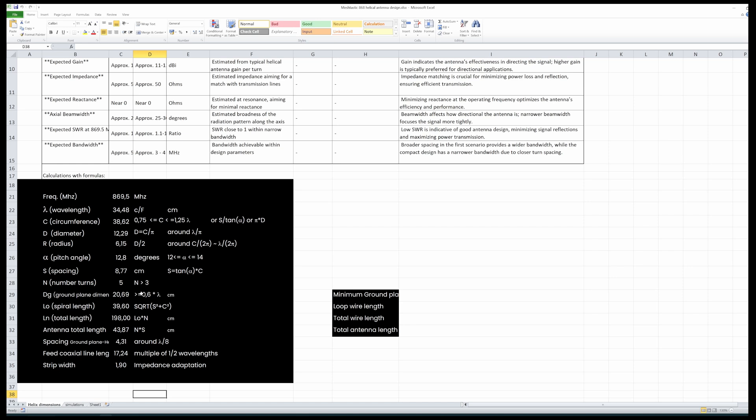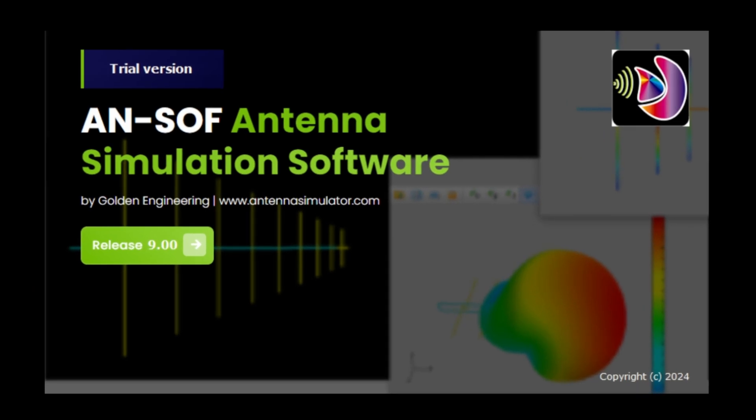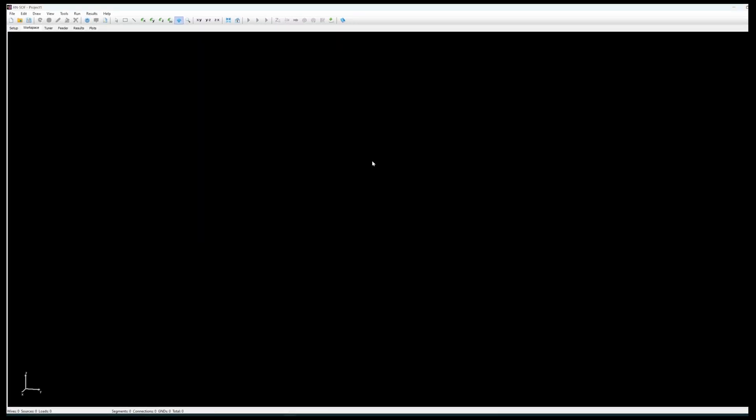The simulation software we are going to use is the ANSOF application. This ANSOF application has a free trial version which I'm using right now. I'm not sponsored in any way by this application.